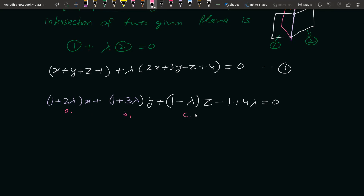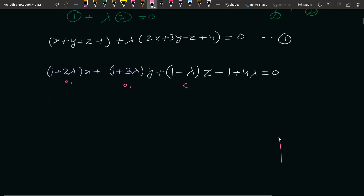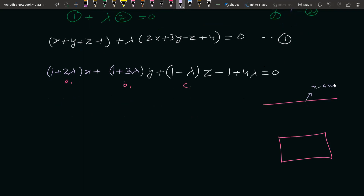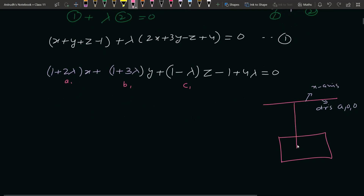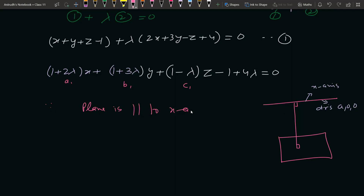अब जो important point है उसको ध्यान से समझें — यह plane जो find करना है, यह x-axis के parallel है। x-axis के direction ratios होते हैं (1, 0, 0)। जो plane का normal है, वह x-axis के perpendicular होगा — क्योंकि x-axis plane के parallel है, इसलिए normal x-axis के perpendicular होगा। Because plane is parallel to x-axis, therefore normal of plane is perpendicular to x-axis।